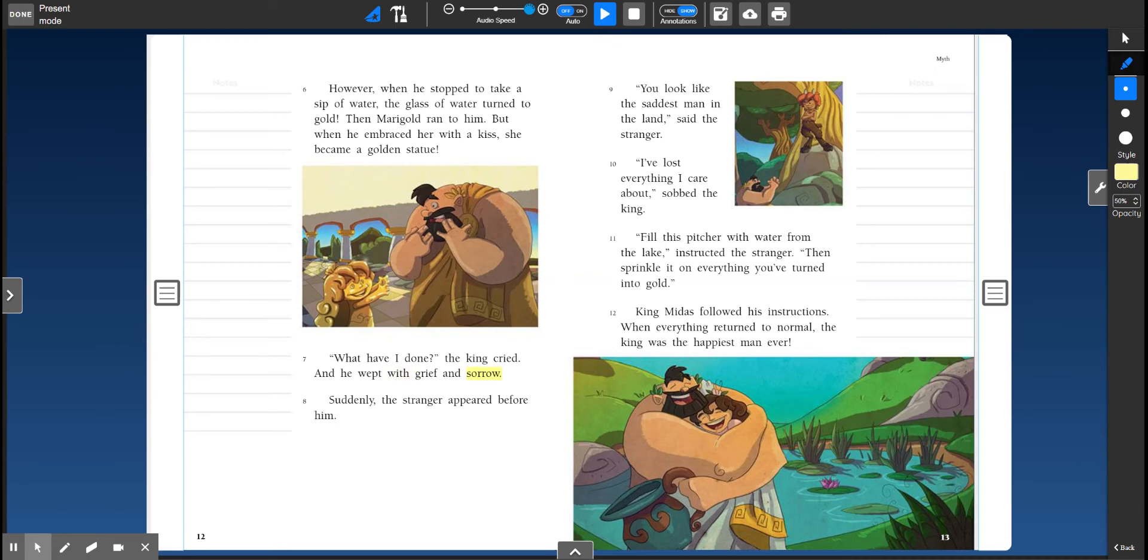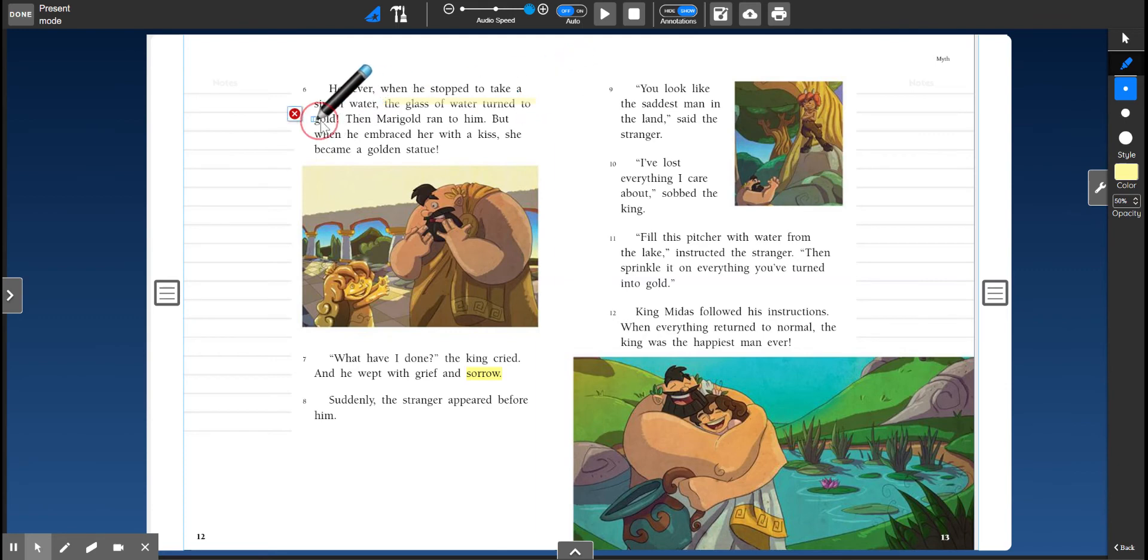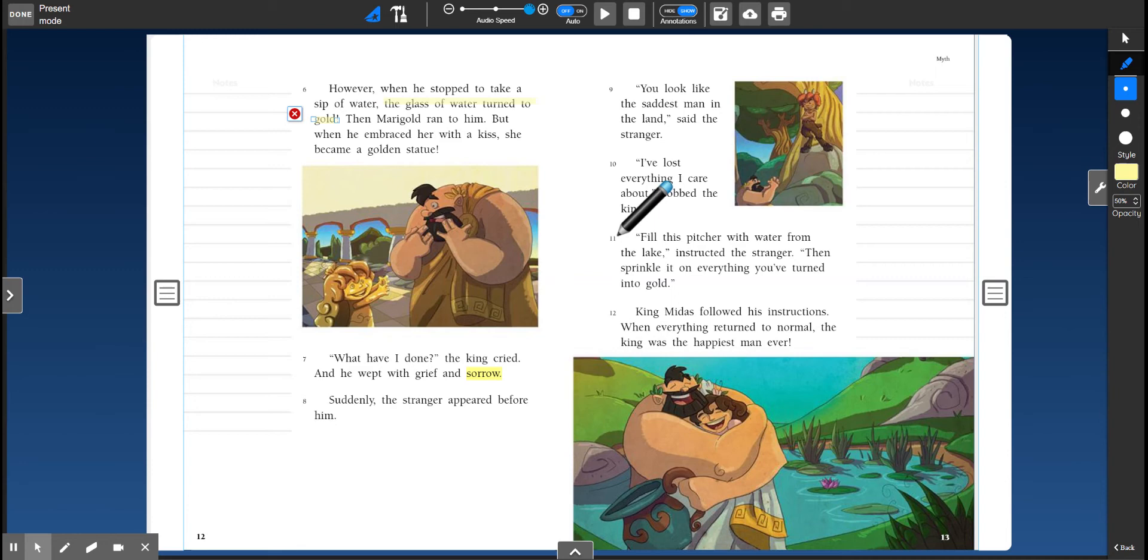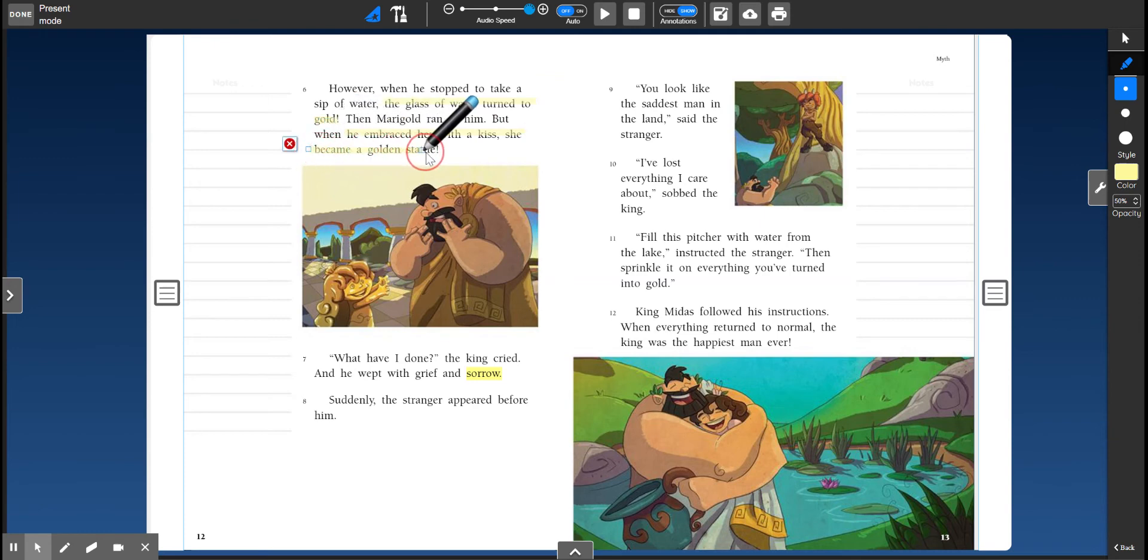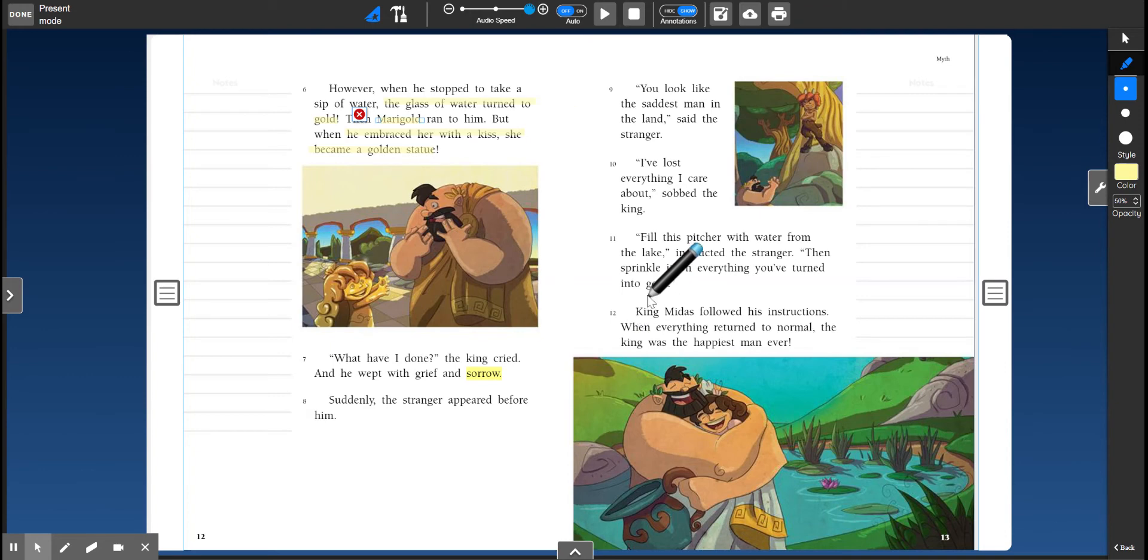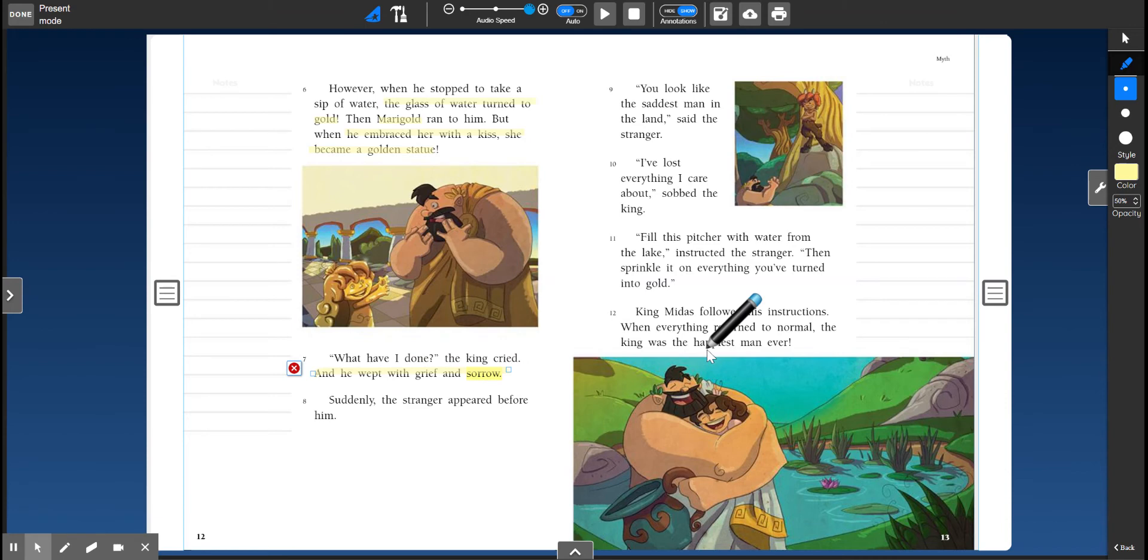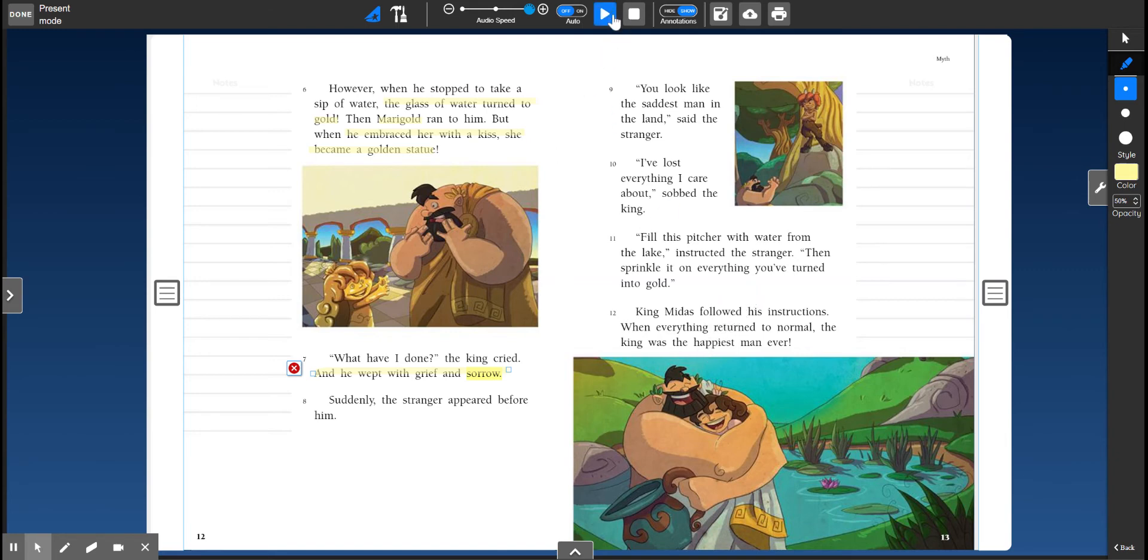All right, here is where King Midas runs into trouble. He tried to take a drink of water, and the glass of water turns to gold. And then Marigold, remember he loves Marigold more than he loves gold, she ran to him and he tried to give her a kiss. But she became a golden statue. Oh no! Now he's so sad. He's weeping. He's crying. Do you think he still likes his wish? I don't think so. Let's see what happens.